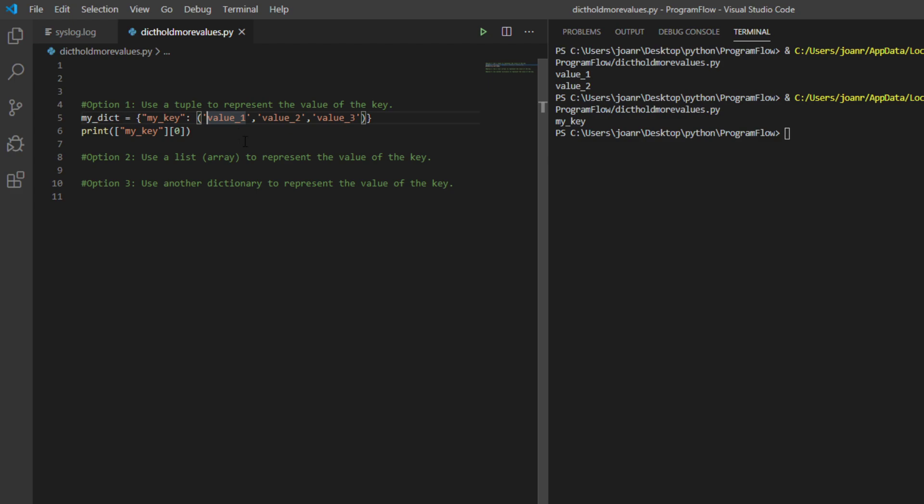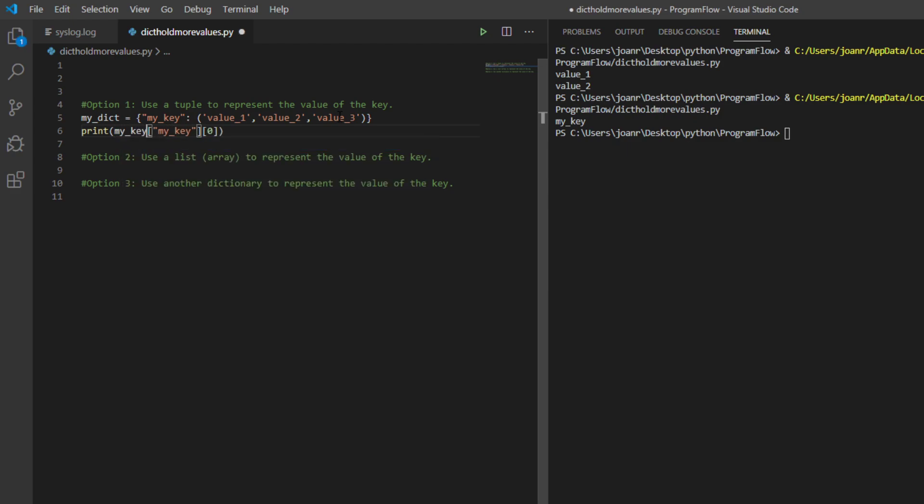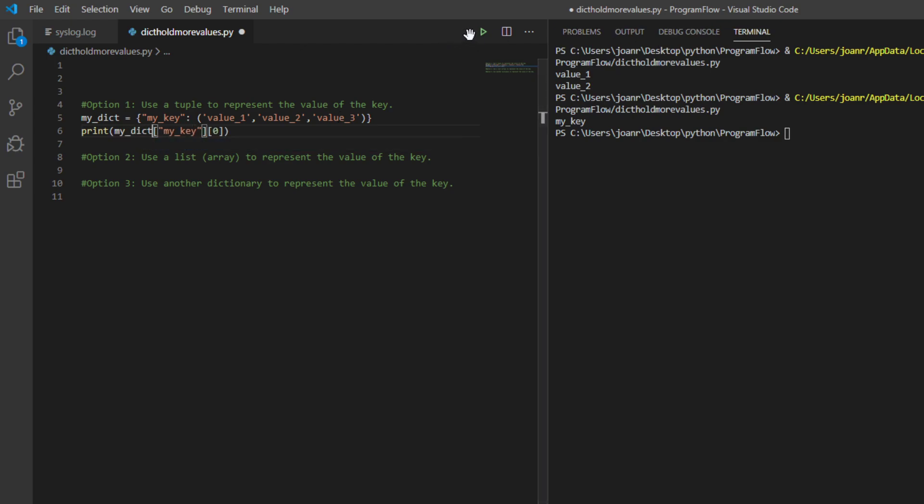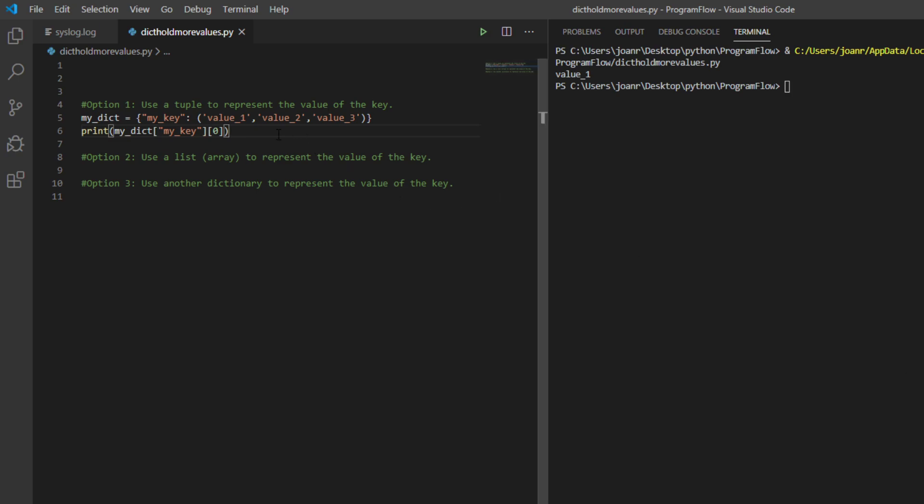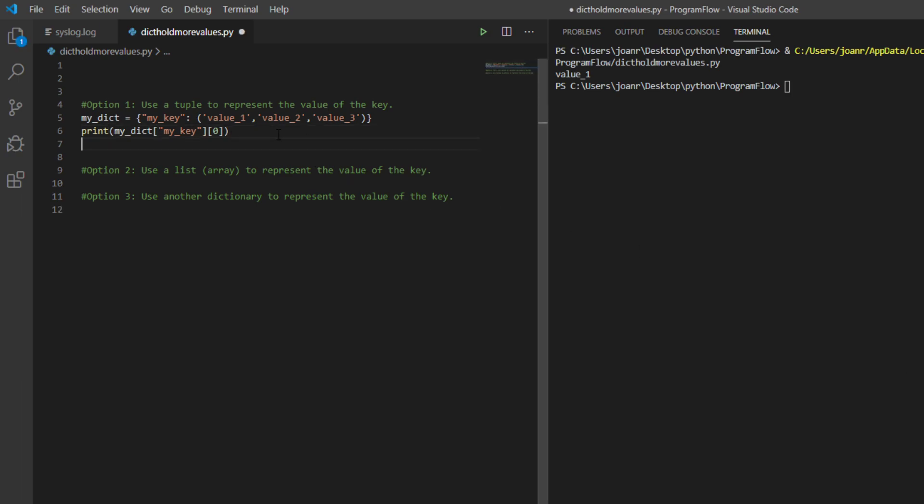Let's try this one. It works? No, no, hold on a second. Why? My_dict? Let's clear this one again.